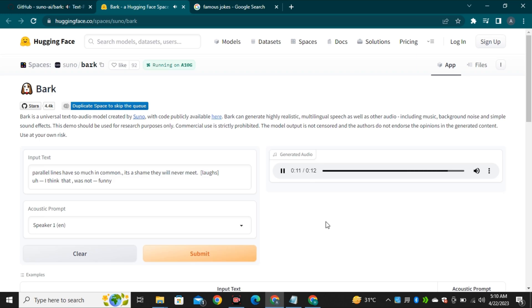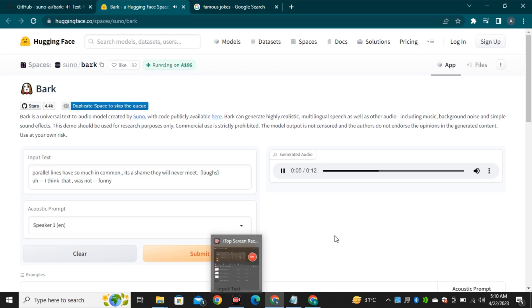I think that was not funny. Hmm. The joke wasn't funny but the output is impressive.